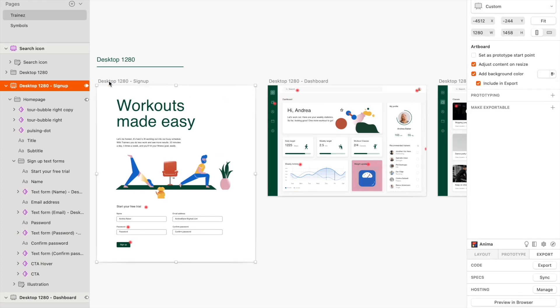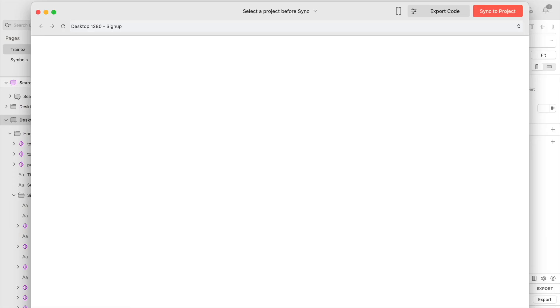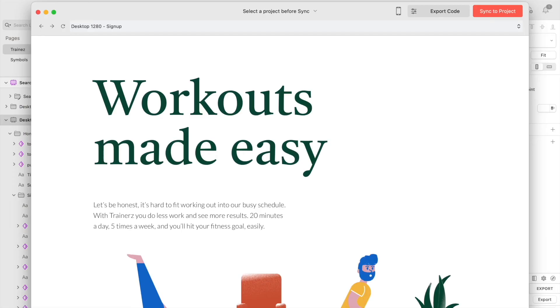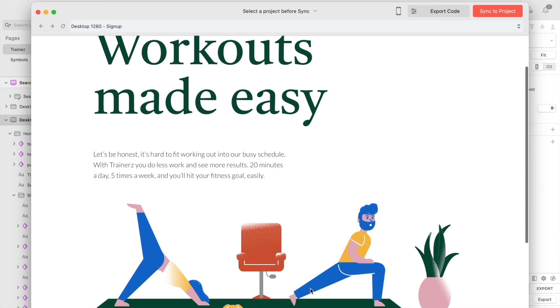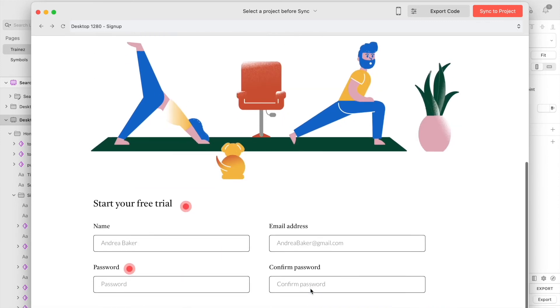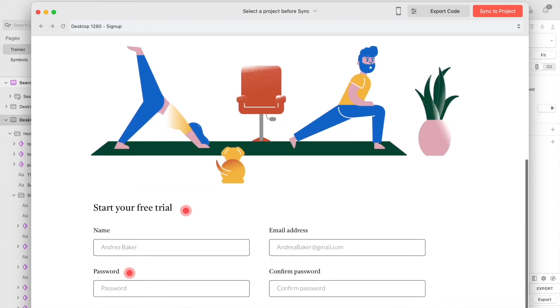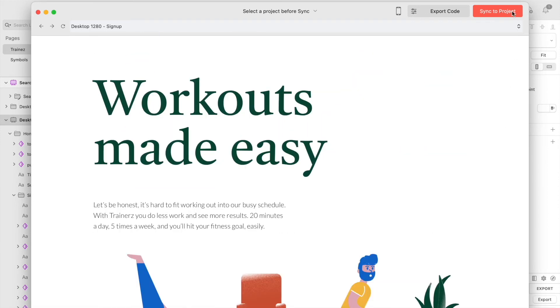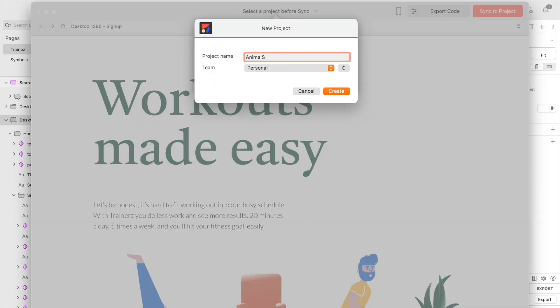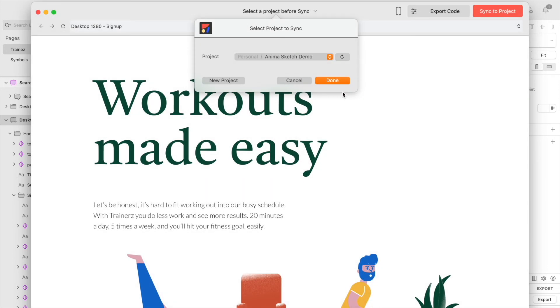Now, let's select the artboards we want and select Preview in Browser from our design. From this preview window, you can check out your design and make sure everything is working properly. Once we're satisfied, click Sync to Project, where you'll be asked to select your team or workspace and your project.